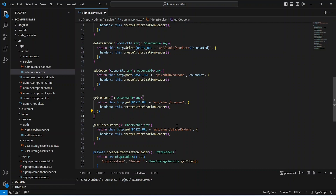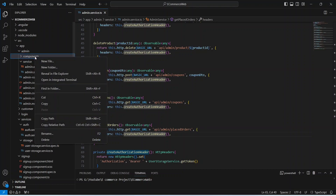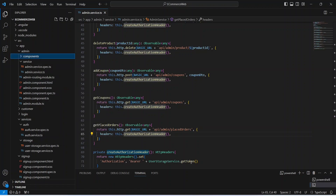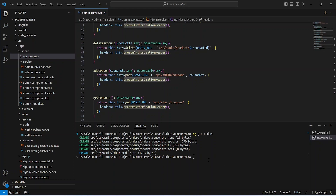Now let's save this file. We need to create the component, so we can right-click on our components package and open it in integrated terminal. Here we need to give the command to create the component, which is ng generate component, and the component name should be orders. As you can see, our orders component is ready.